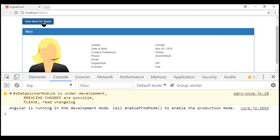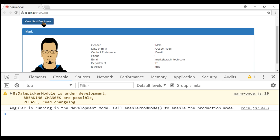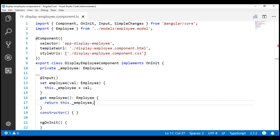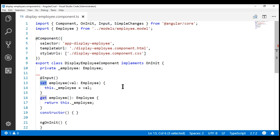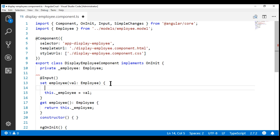When we click this button we are able to see the next employee details. Every time we click this button the input property value is changing, and we want to detect that and log the previous employee name and the current employee name to the console — just like we did with ngOnChanges. Every time the employee object is changed, this setter of our input property is called, so here we write the code to intercept the input property value change.